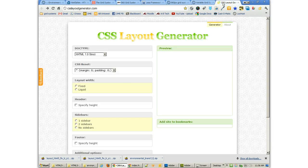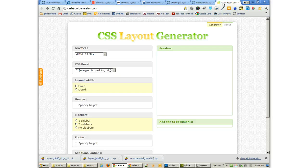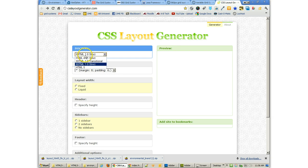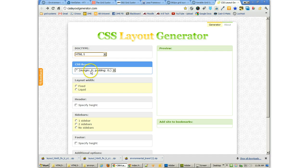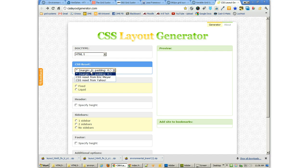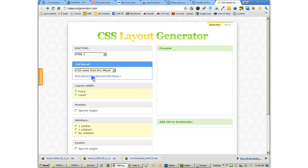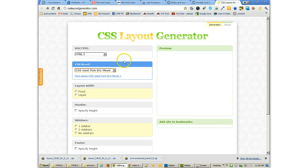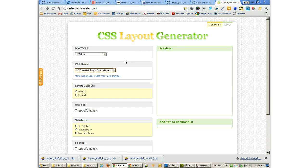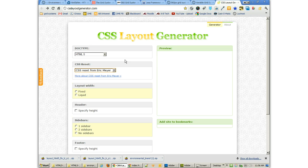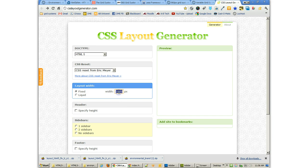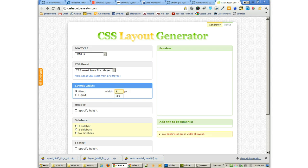But another tool that I found that I really like is the CSS layout generator. In this one, we can choose the doc type we want. We can even have a CSS reset. And there's a number of different ones that we can use. And those are always great because those allow you to take away margins and padding and things like that from common elements. And we can do a fixed layout that we choose the width that we want.